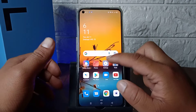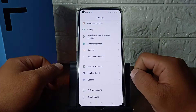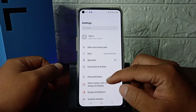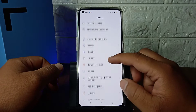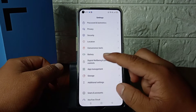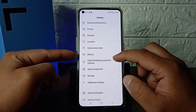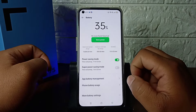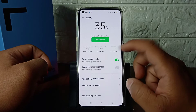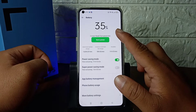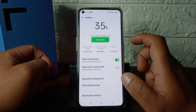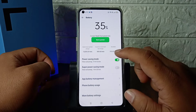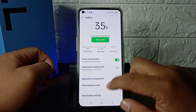You just need to go to your phone Settings. After going to Settings, scroll down and search for battery. As you can see, simply tap on Battery. After tapping on Battery, you can see I have 35% battery but it is not showing on the top.